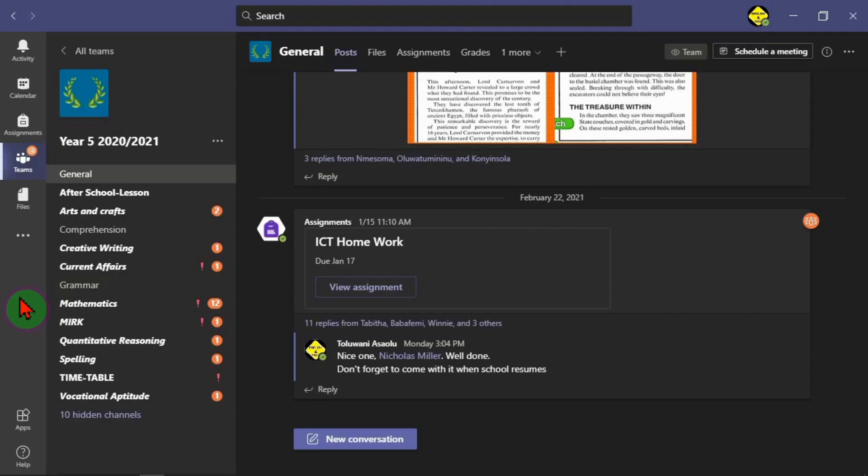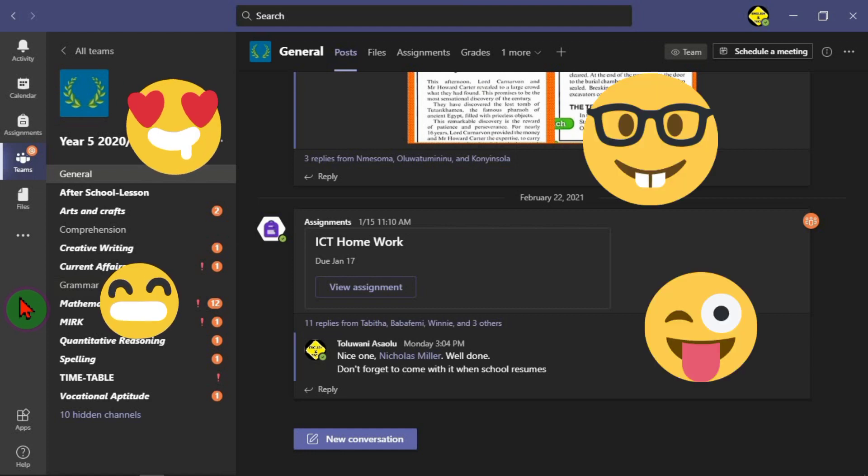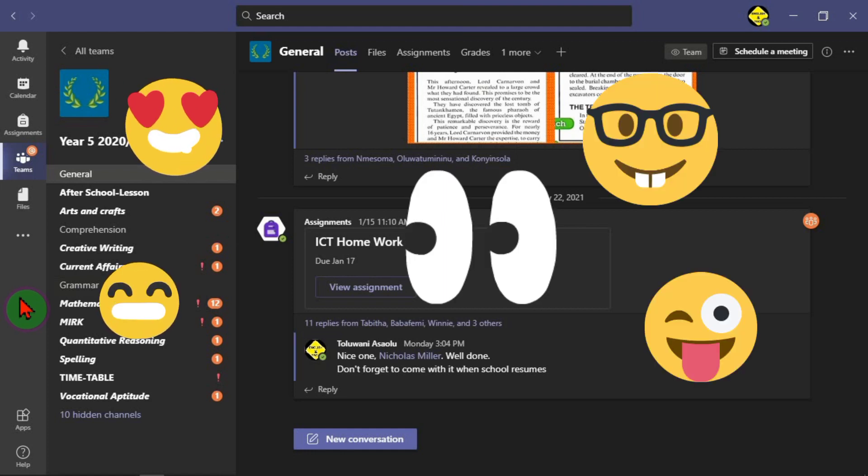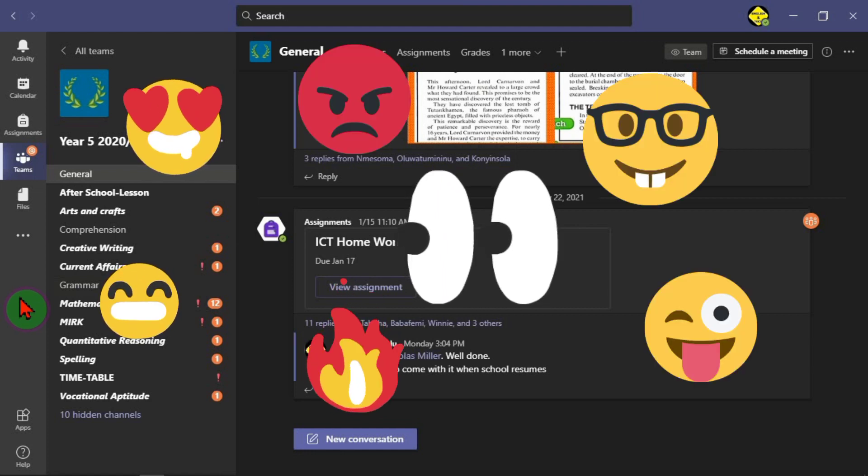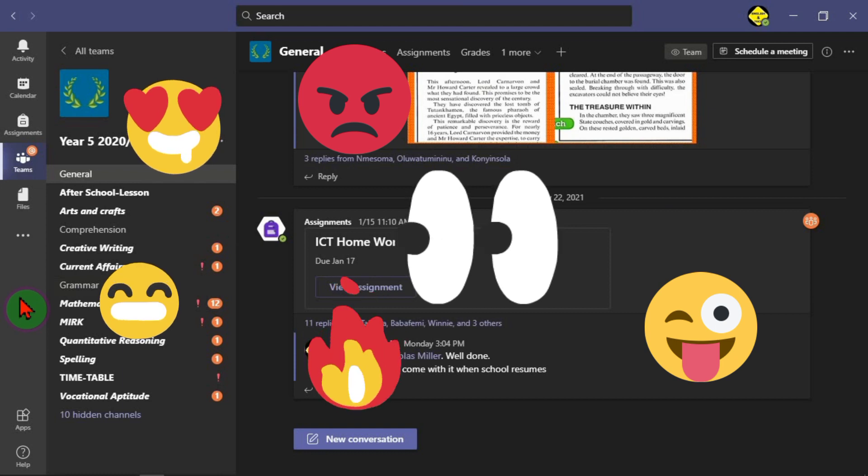Hi, I'm Toluani. Here I am in Microsoft Teams, and I quickly want to show you how to block or stop your team members or your students from using emojis, memes, GIFs, or stickers as reactions to messages or posts in your team's channels.